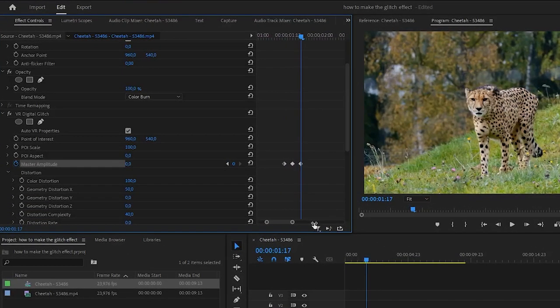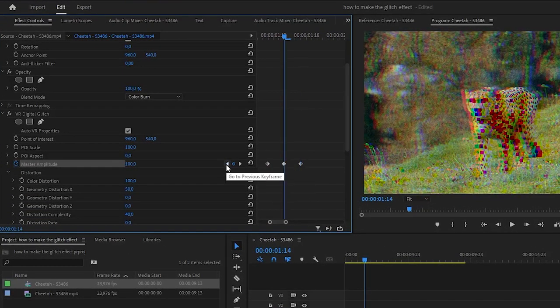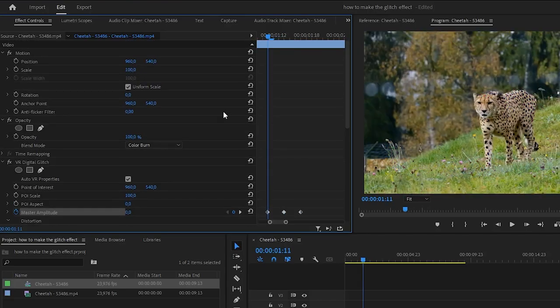Now as you can see I've created 3 keyframes. Now click on the left arrow so that you're on the last keyframe.